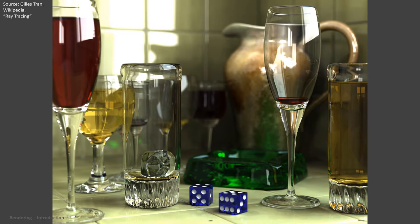Understanding the mathematical foundations and underlying principles of rendering enables us to generate realistic looking images of highly complex input scenes. There are many ways to achieve that, but in this course our method of choice and the general topic will be the method of path tracing.